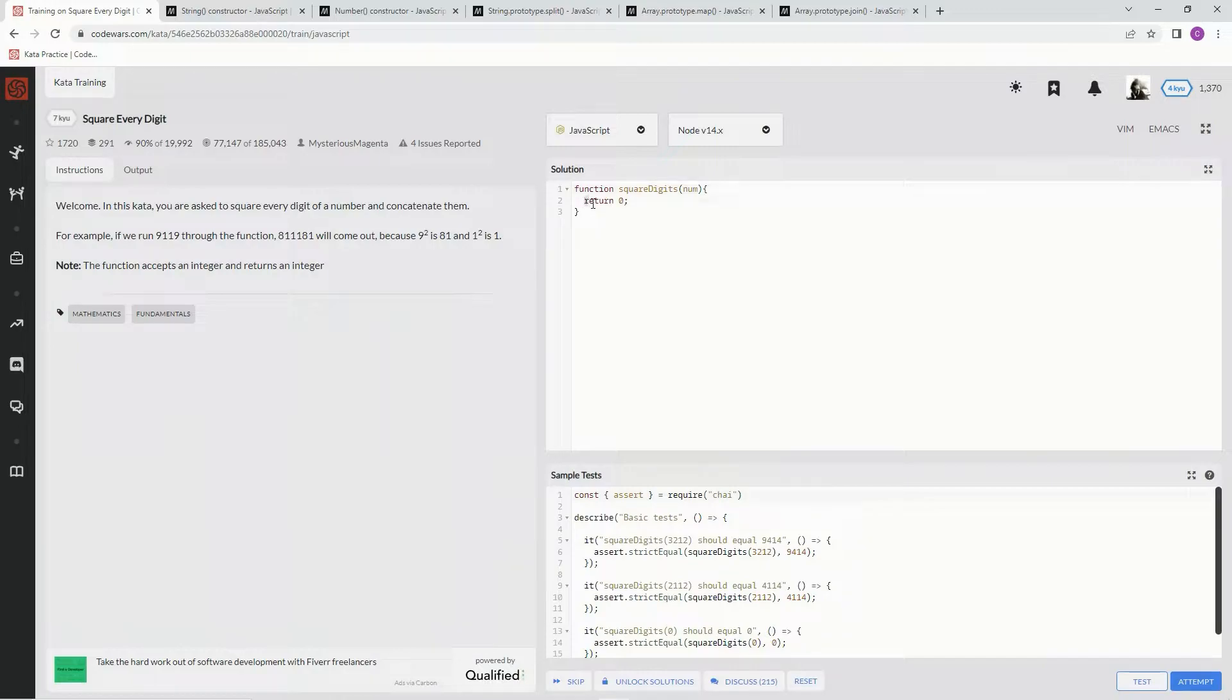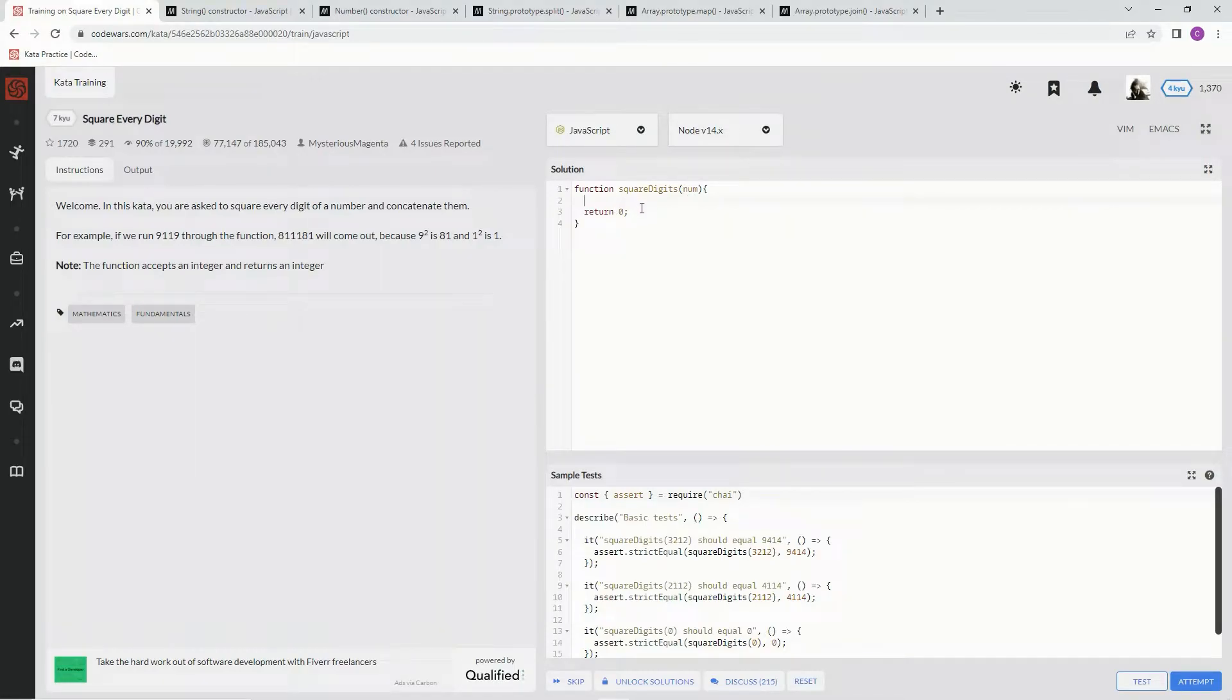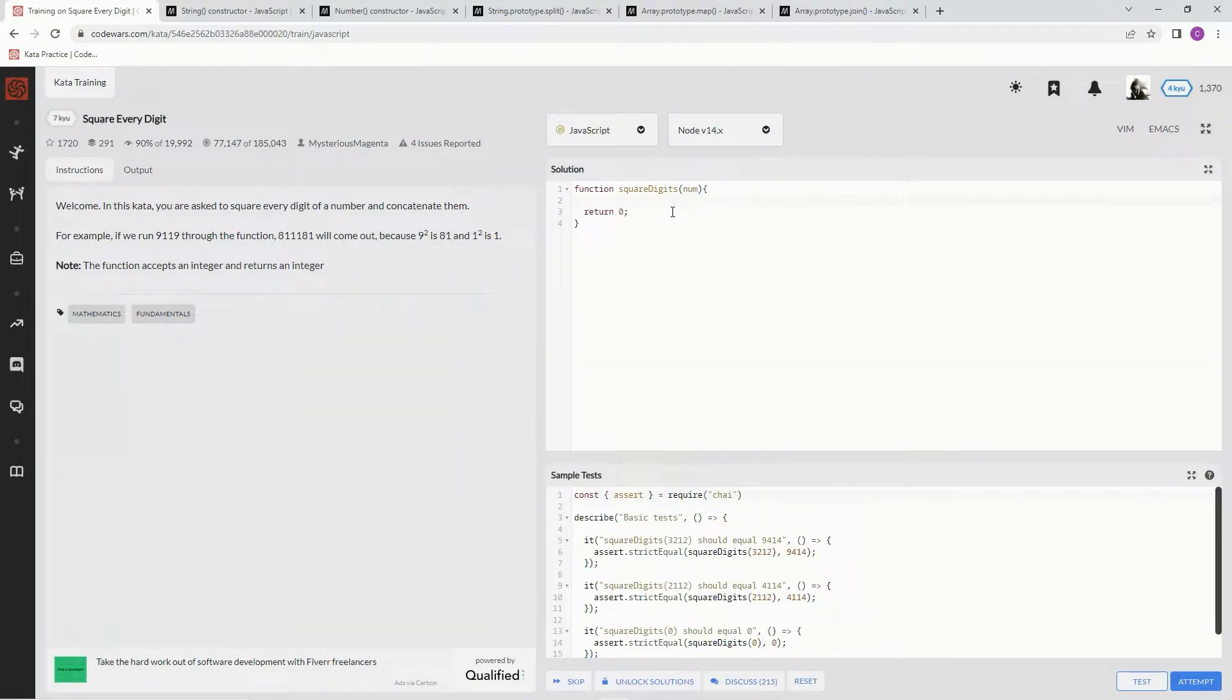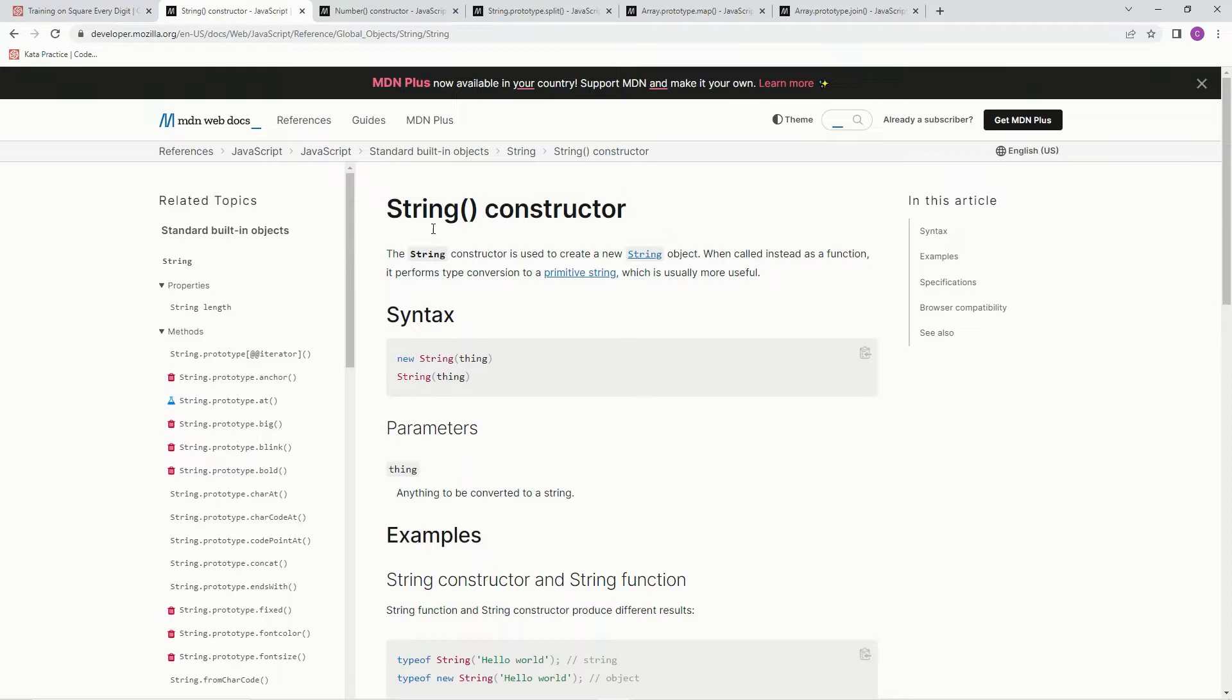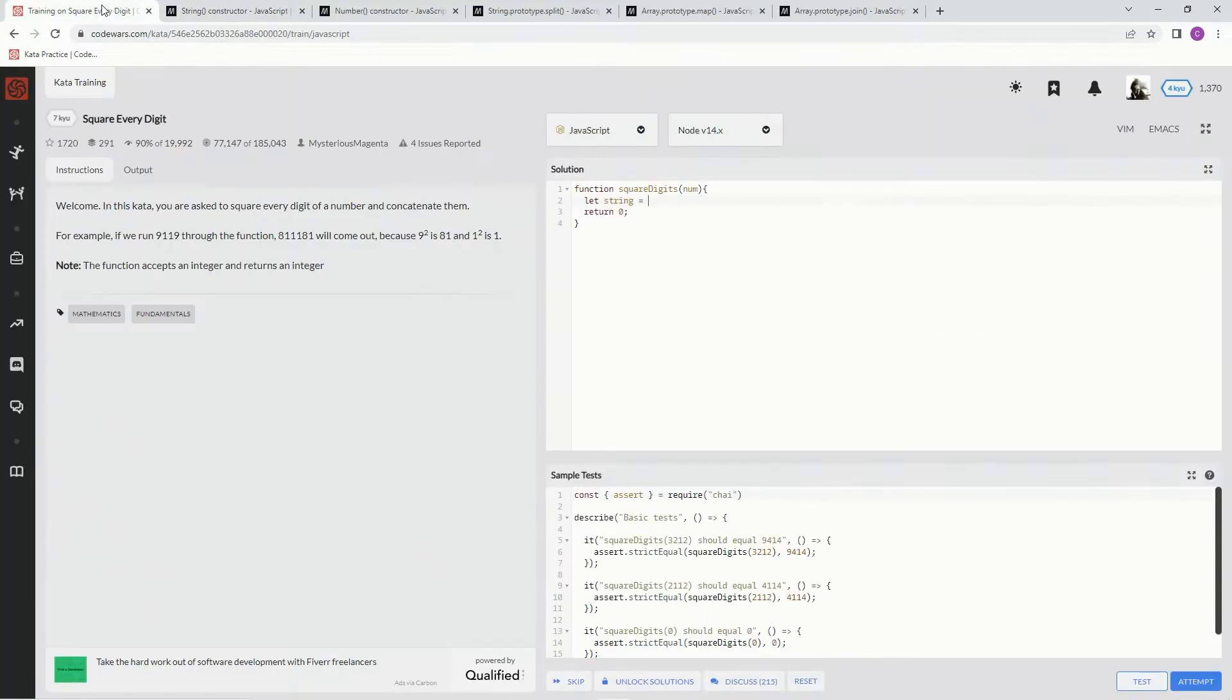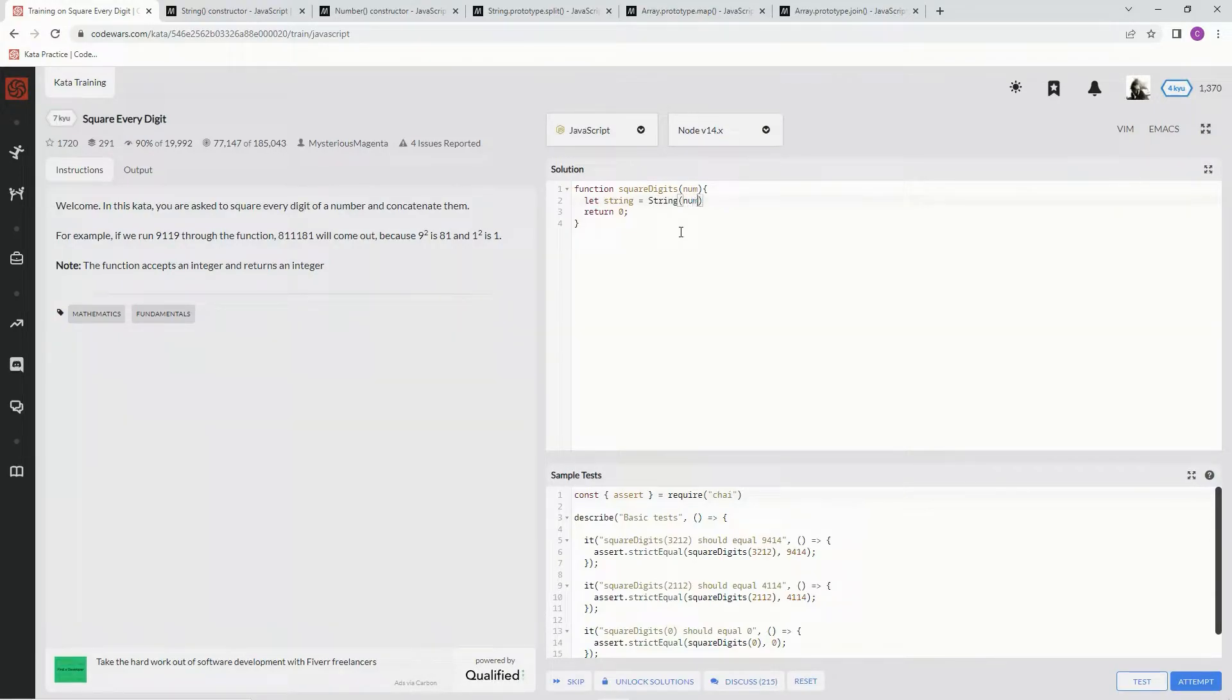All right, so with this one, what we're going to do is first start off by making this number into a string so that we can access it in the for loop. Let me show you what I'm talking about. So first we're going to say let string equal, and to make this into a string, we're going to use the string constructor, which is used to create a new string object. Basically, you put string in front of something like this, and it makes it happen. So let's say string equals string num.